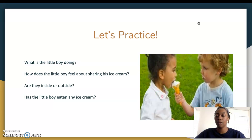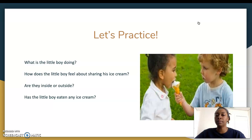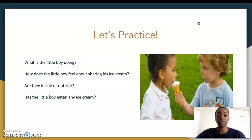Next question: how does the little boy feel about sharing his ice cream? Does the picture tell us how the little boy is feeling? Do we have any words to go along with this picture? No, we don't. So this is where we have to make an inference. What I can tell from the picture is that it looks like he is offering the ice cream cone to the little girl and he doesn't look upset — he looks like he's okay with sharing. My answer would be: the little boy feels nonchalant, meaning he's not showing too much emotion; he doesn't mind.